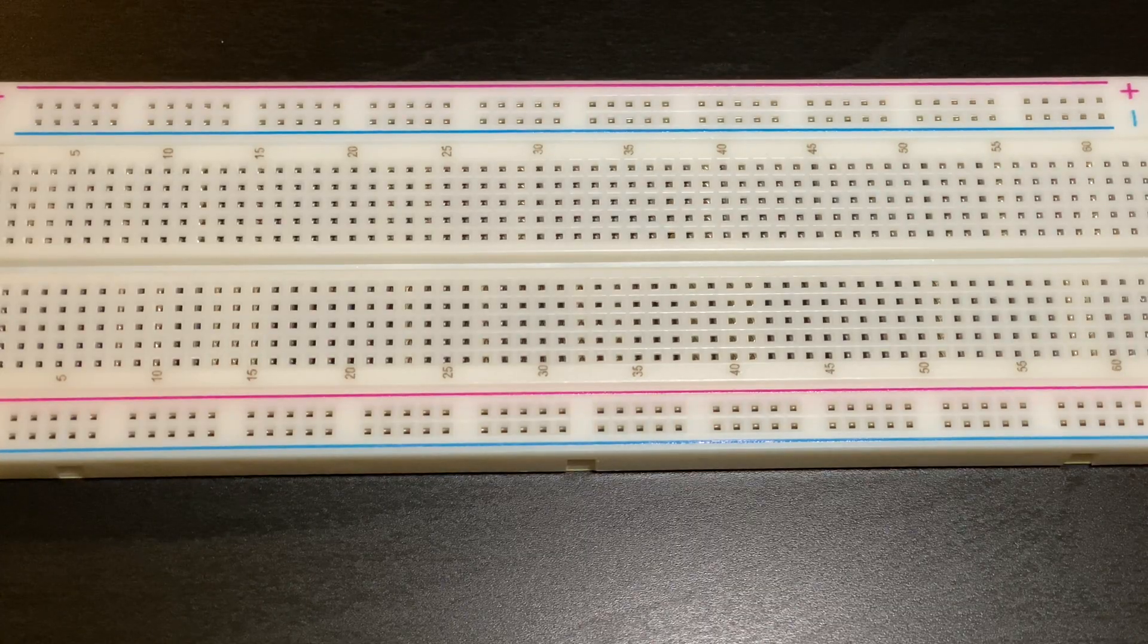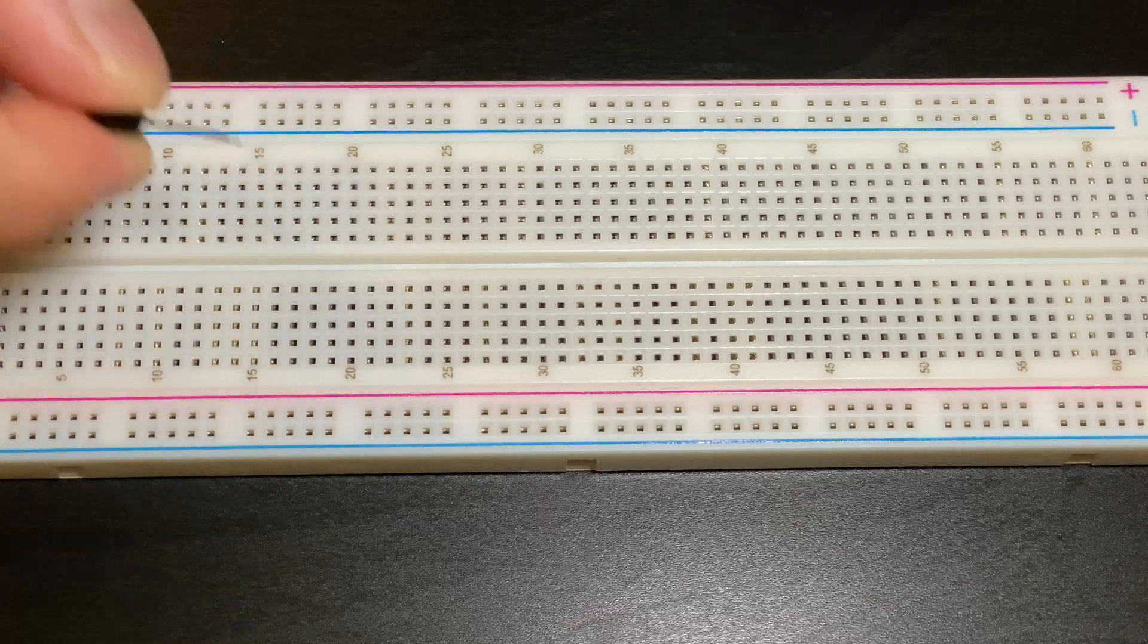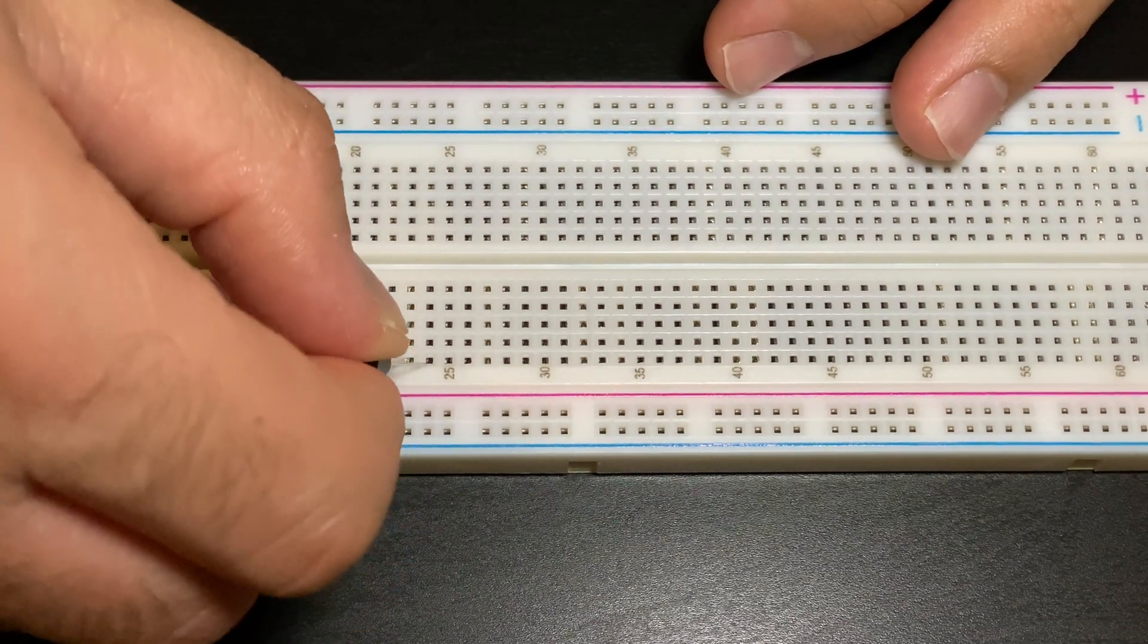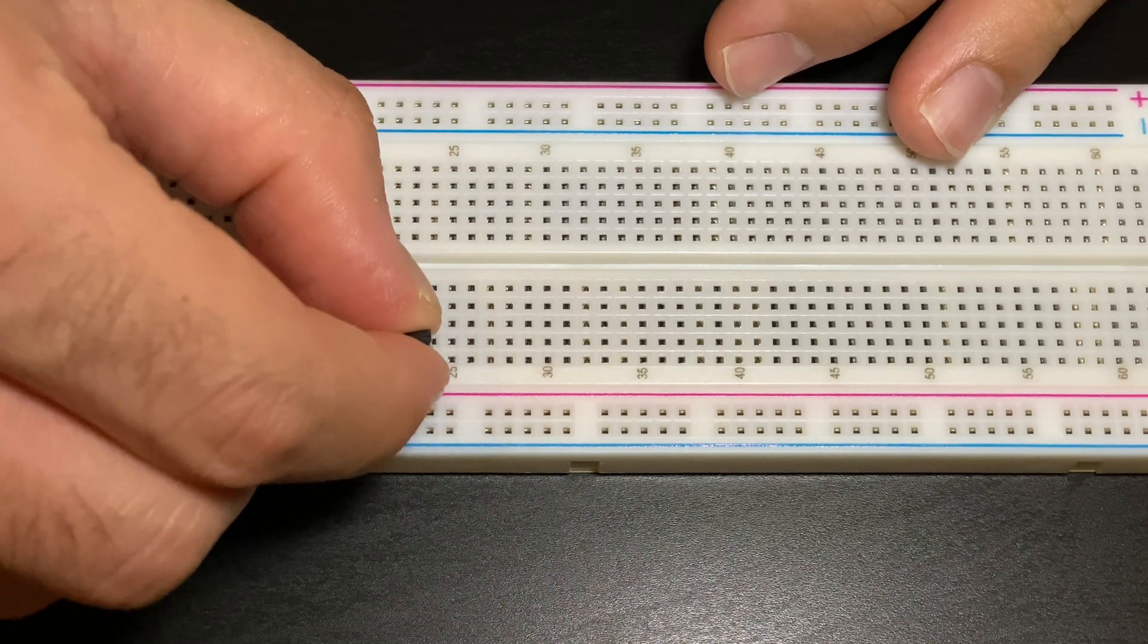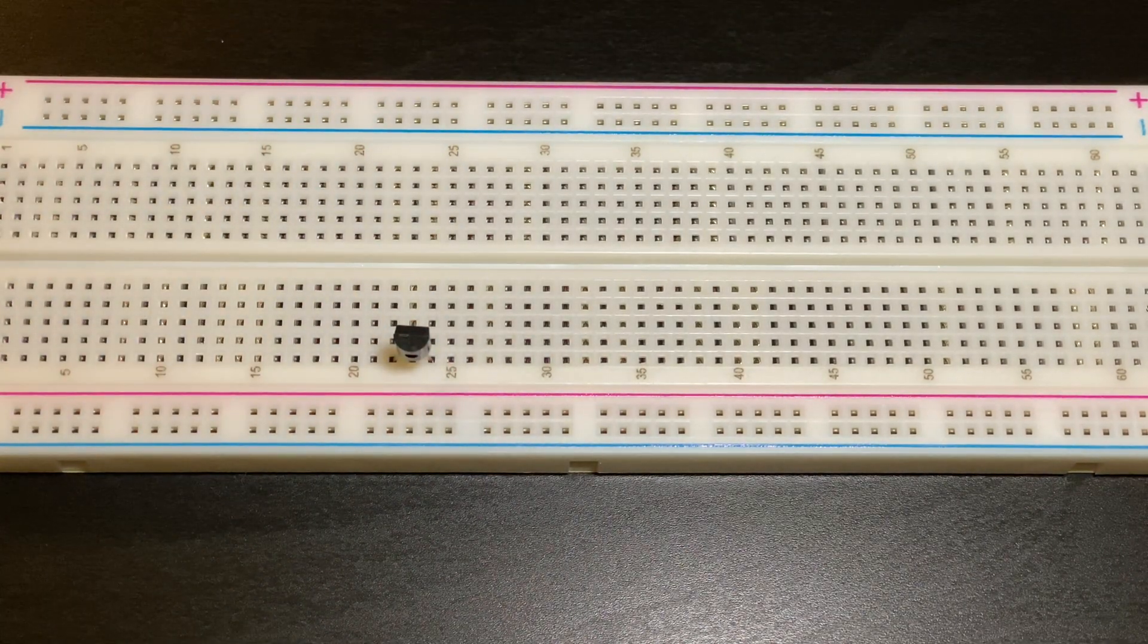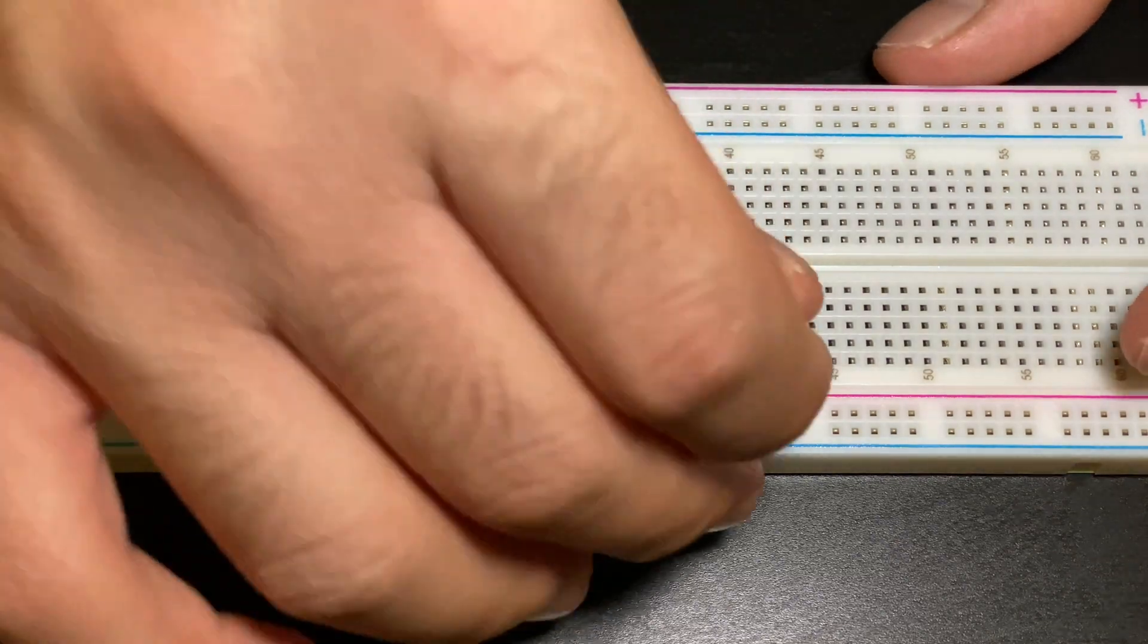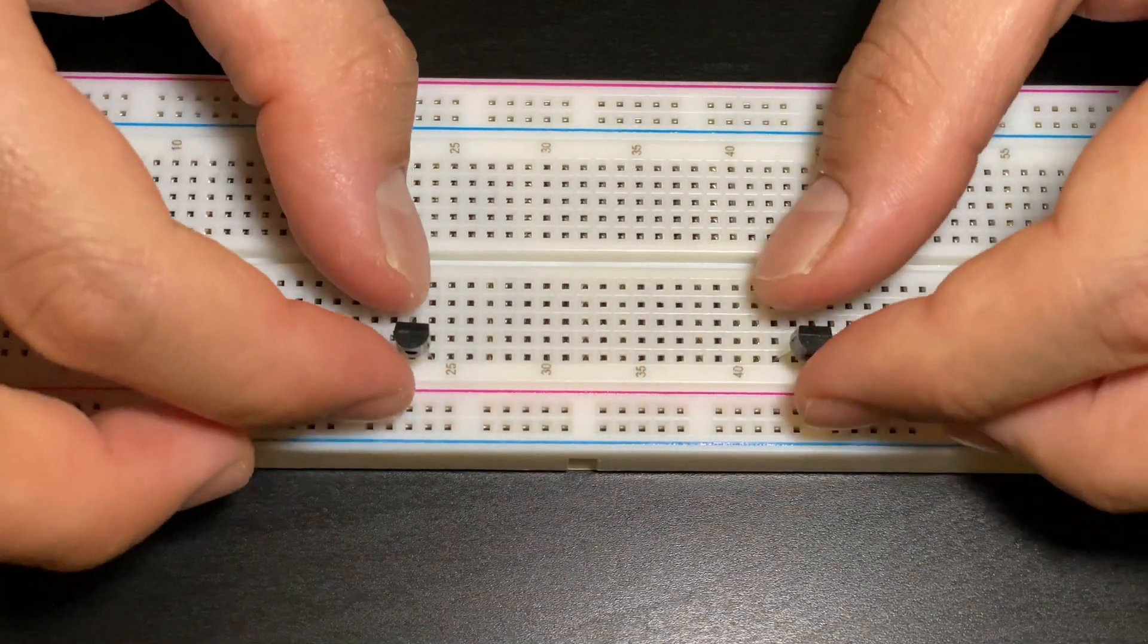First we're going to put in our BC547 transistors. I'm going to put one here and the flat side should be facing towards you and another one over here on the same row just like so.